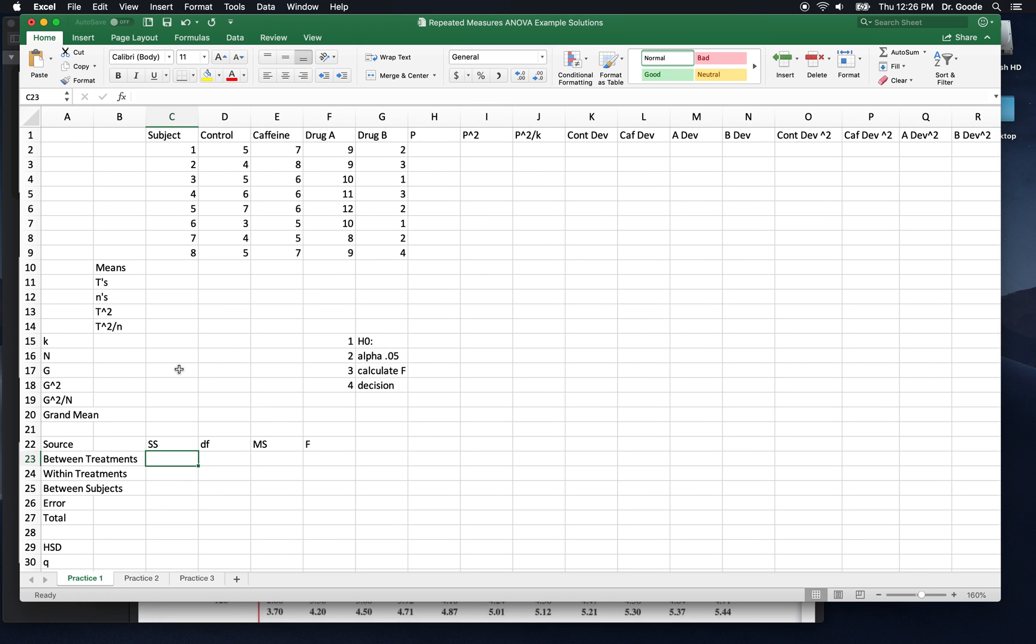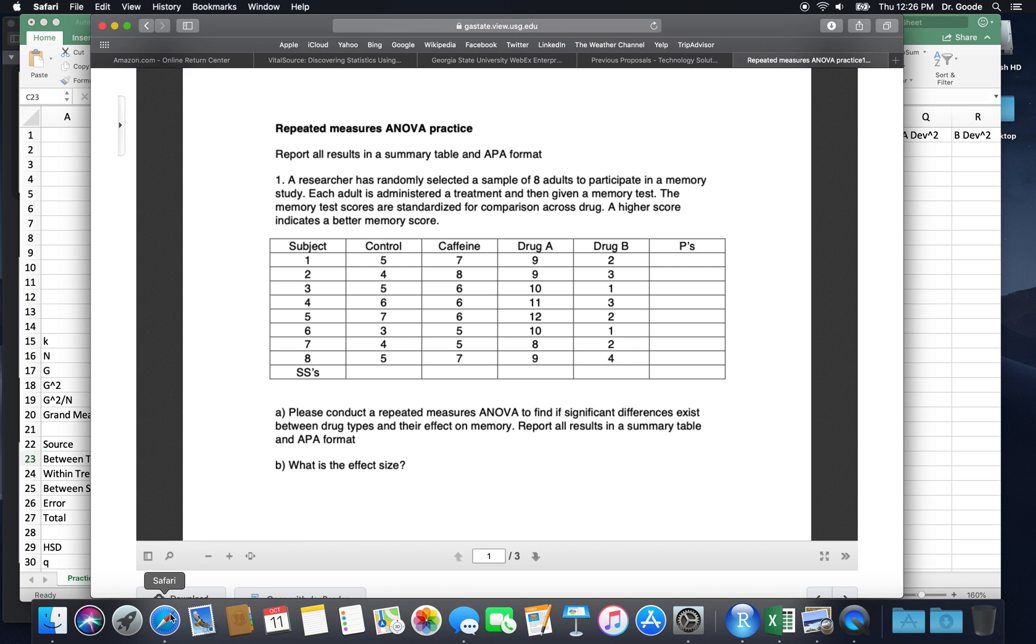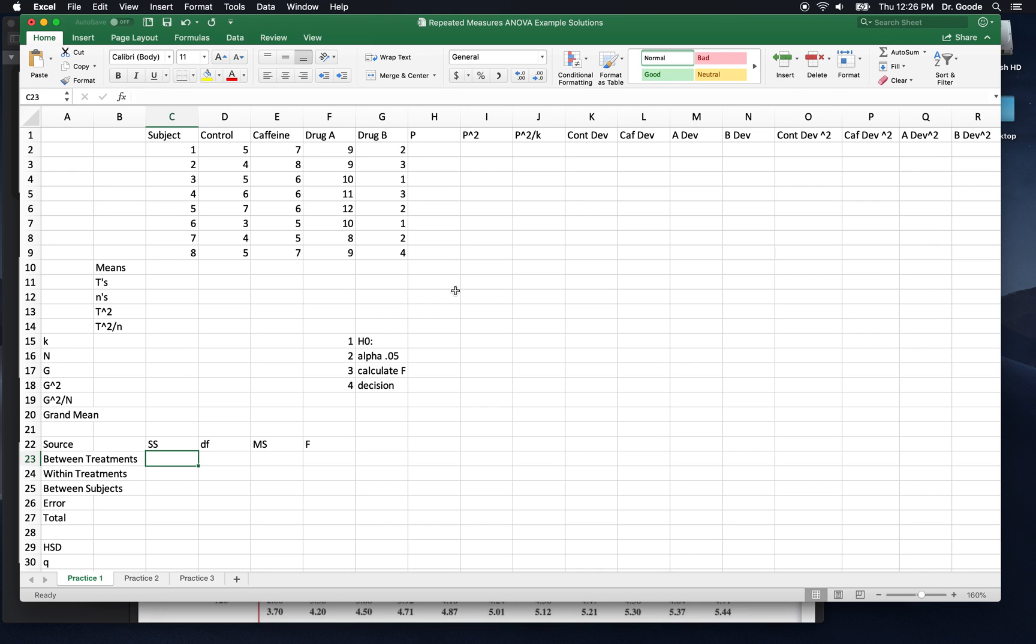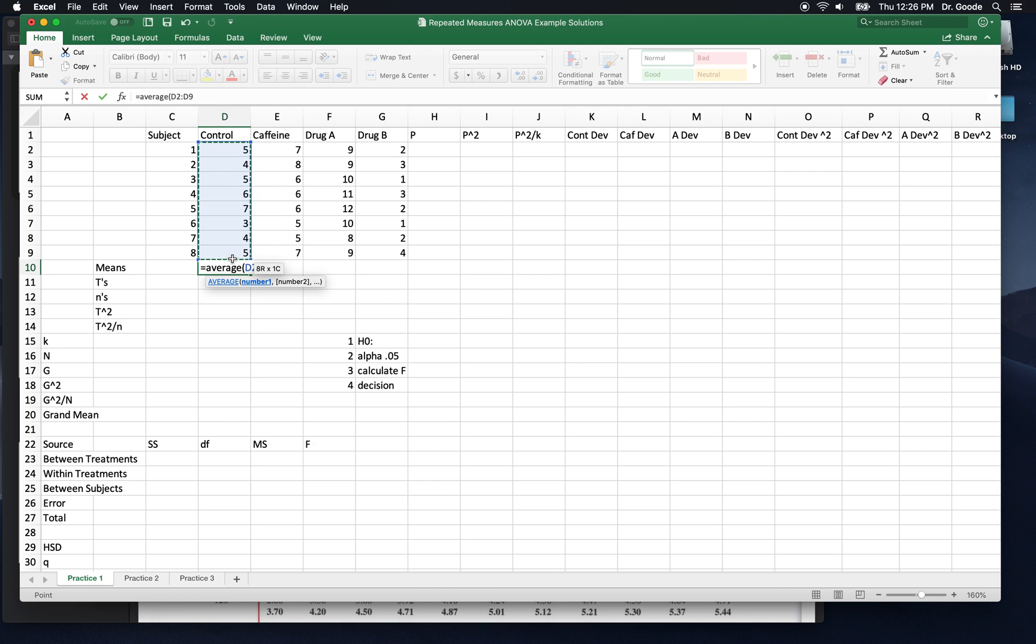So this question is asking about a random sample of eight adults. Everybody's given the treatment, then a memory test, and presumably these are counterbalanced order, and they're measuring memory scores. So we're going to find out whether a significant difference exists among the average memory score. Let's calculate that first by doing means for each one of these groups.